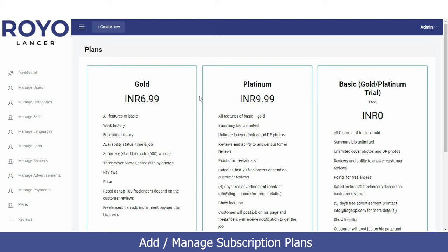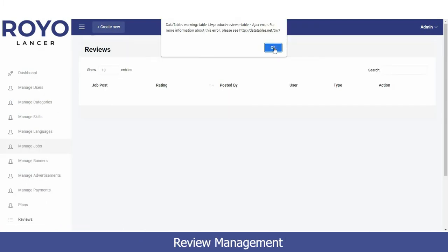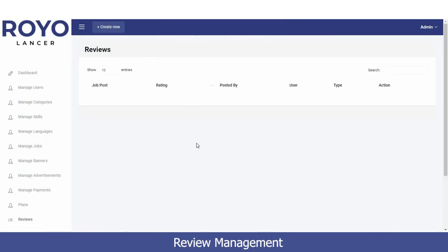We also have the Plans option, where multiple subscription plans are available such as Basic, Gold, and Platinum. Users can view these plans and select the one that best suits them to get the most benefit from the platform.